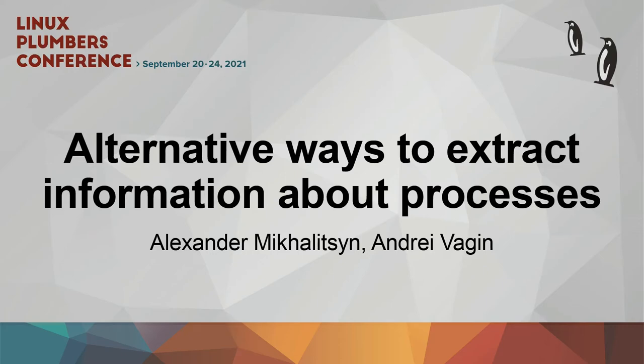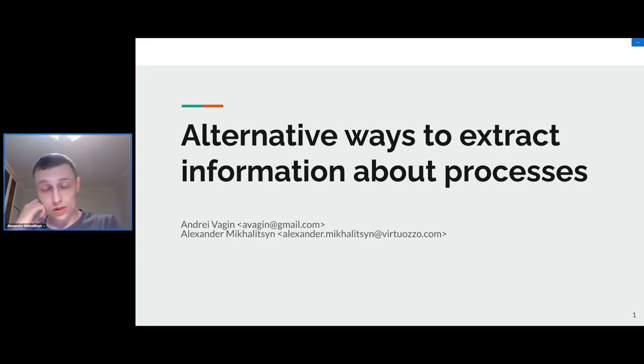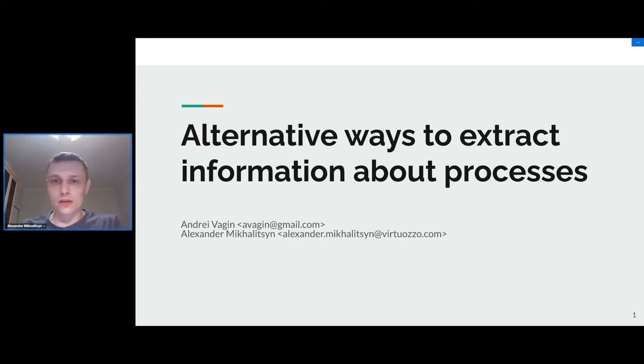Hi guys, my name is Alex Michalitsyn, I'm a software developer at Virtuozzo, and today I'm going to talk about ways to get information about processes. That's the main problem in CRIU.